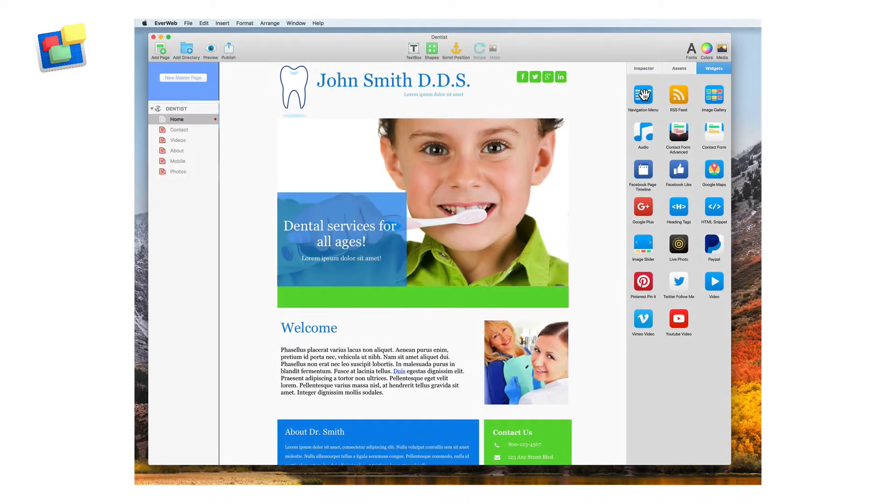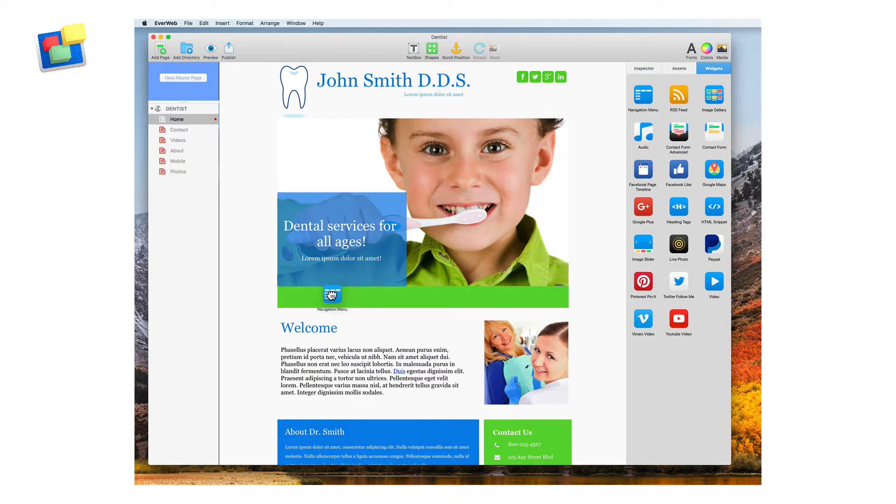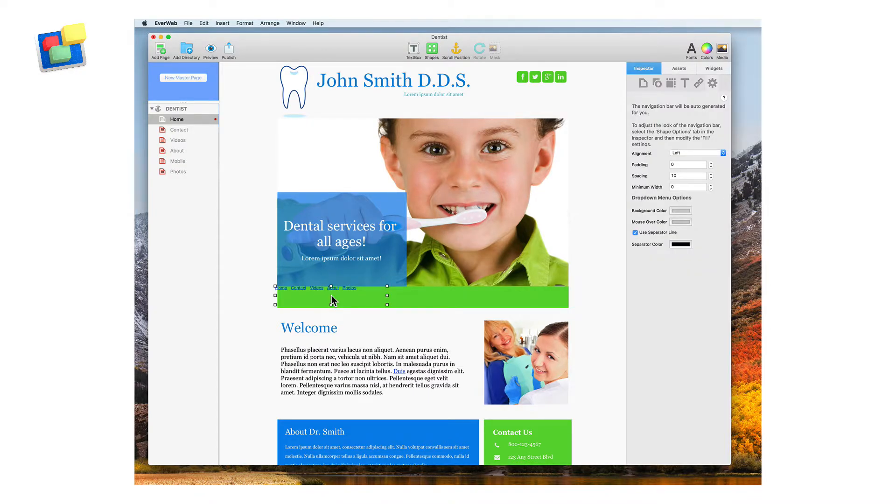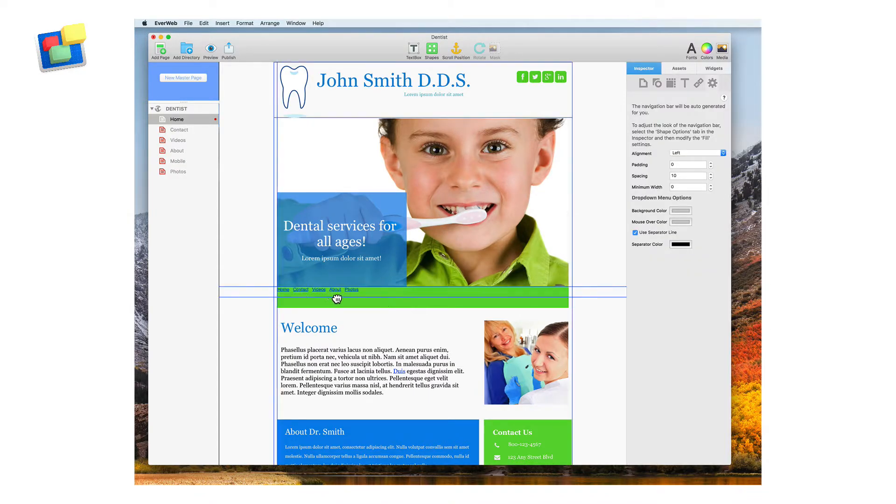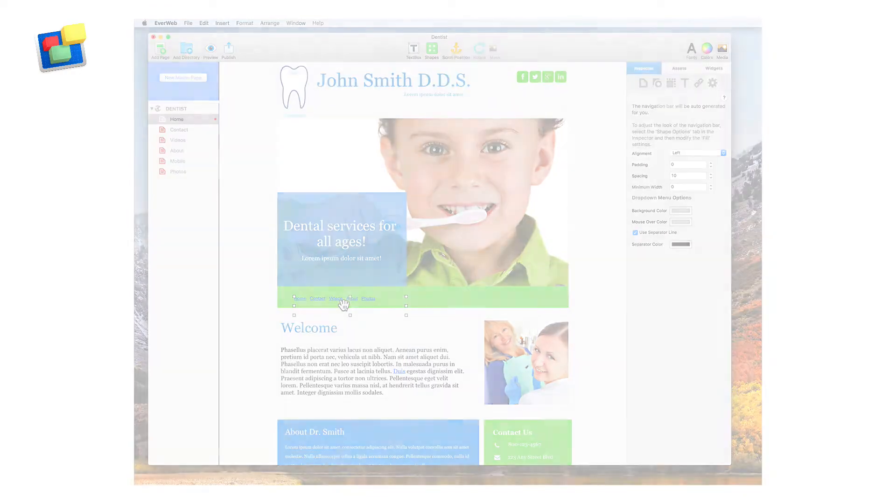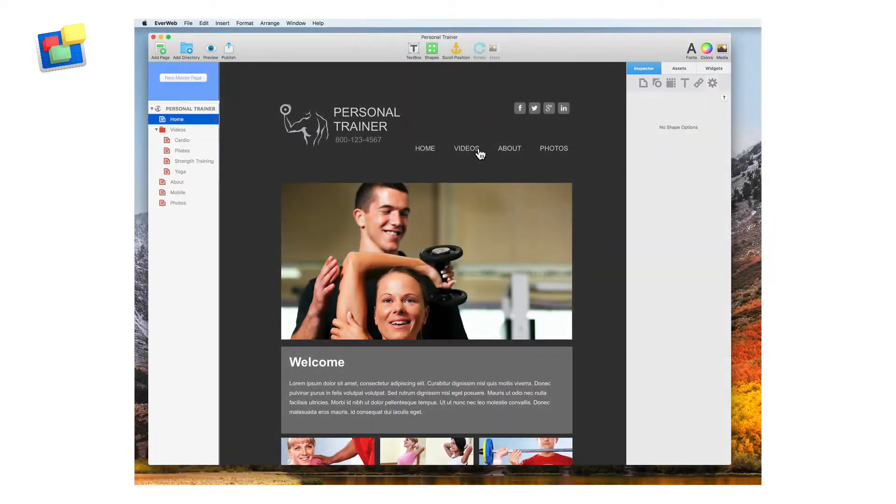Add a navigation menu to your website just by dragging and dropping the widget. Create either a basic and simple level navigation menu or a robust navigation using a drop-down menu.